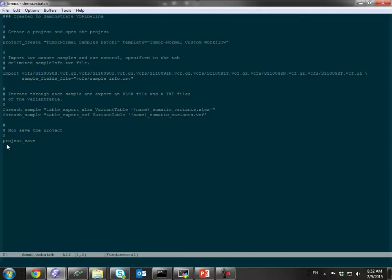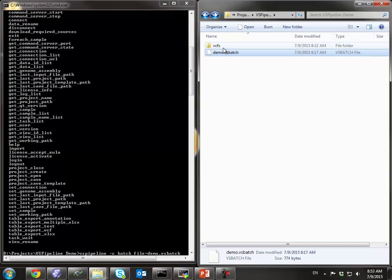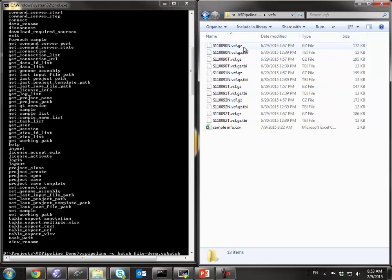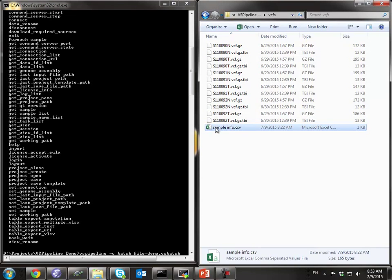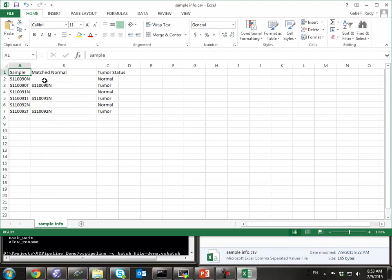Demo.vsbatch is just a series of commands in VarSeq Pipeline's command syntax. All this is documented in our manual, but it's very simple and easy to pick up. You can see we have a command to create a project — the important thing is we get to define that workflow, which is the tumor-normal custom workflow that I defined. We import some VCF files from the current directory, and it also has sample mapping information. In this case, I'm importing three tumor-normal pairs, so this sample info maps the tumors to their normals. Then we're going to export an Excel file and a VCF file for each of the tumors in our project. We do automatic compression and indexing of VCF files for you. If I was running a family-based workflow, I would define matching between children and their parents.